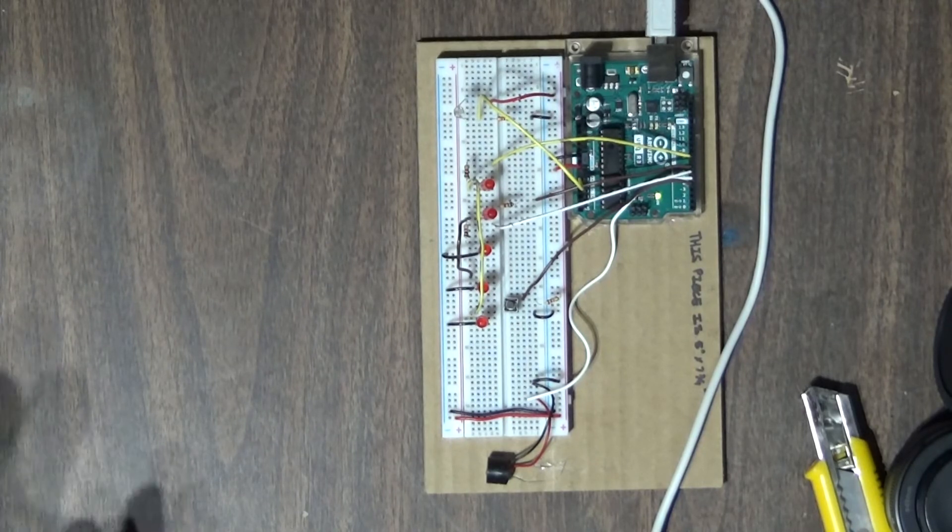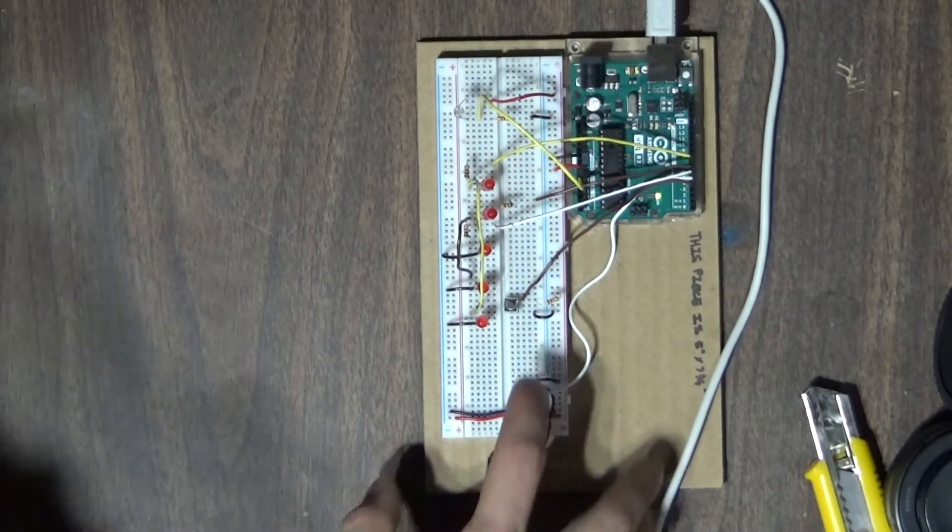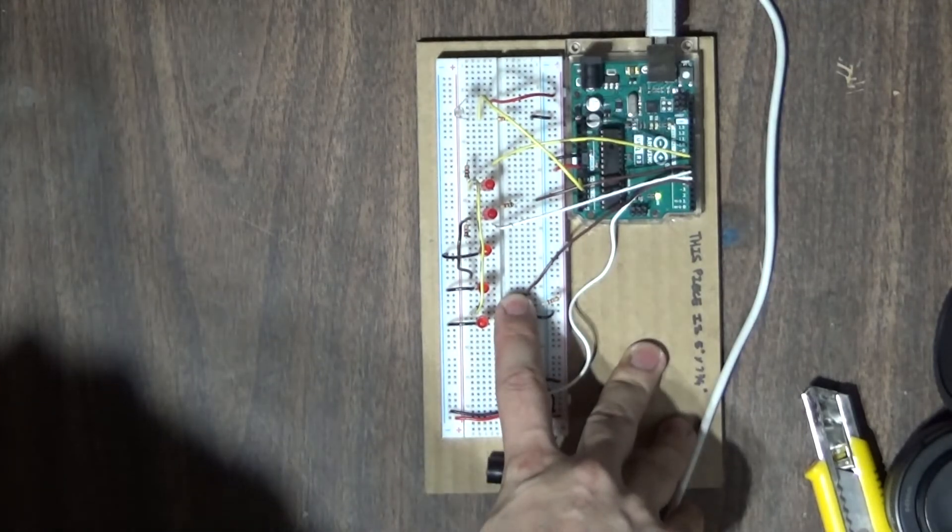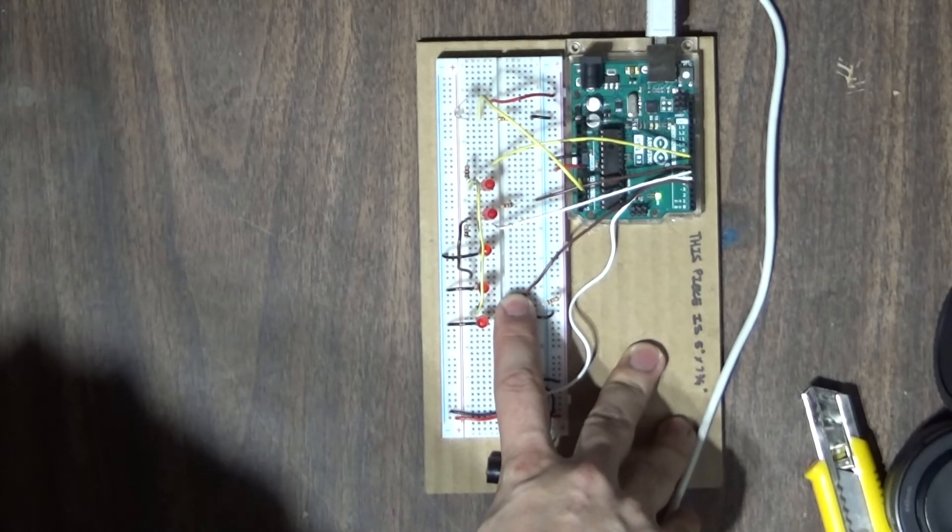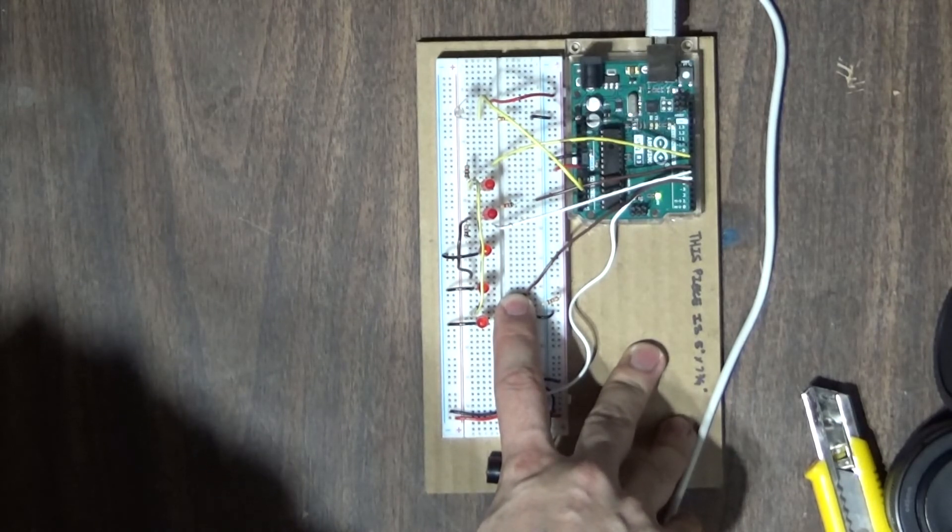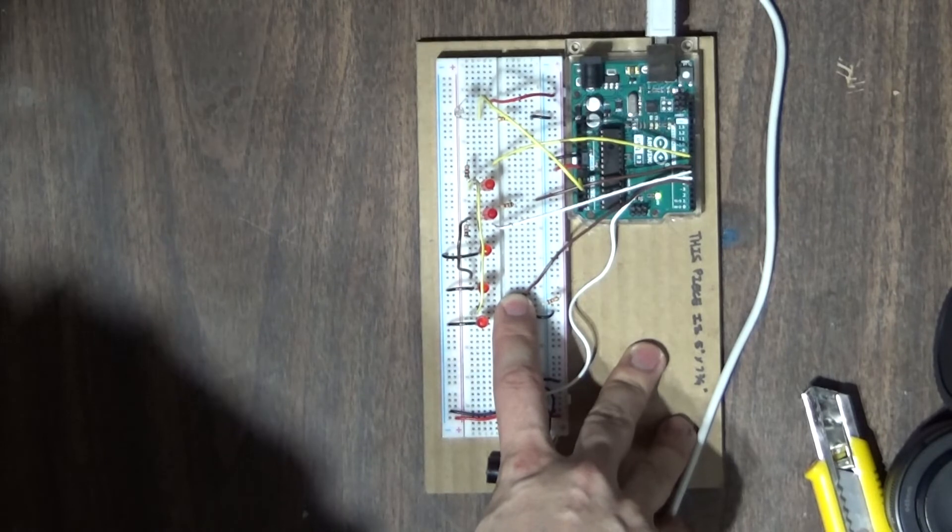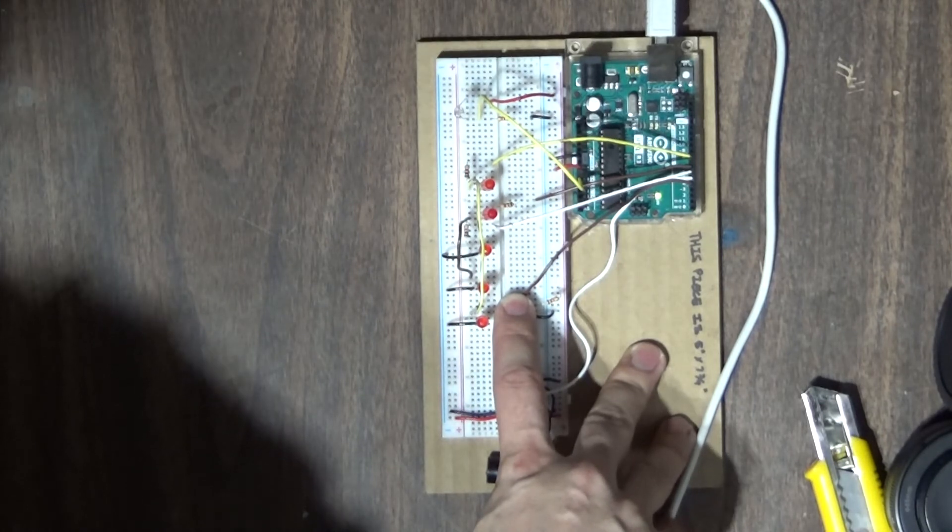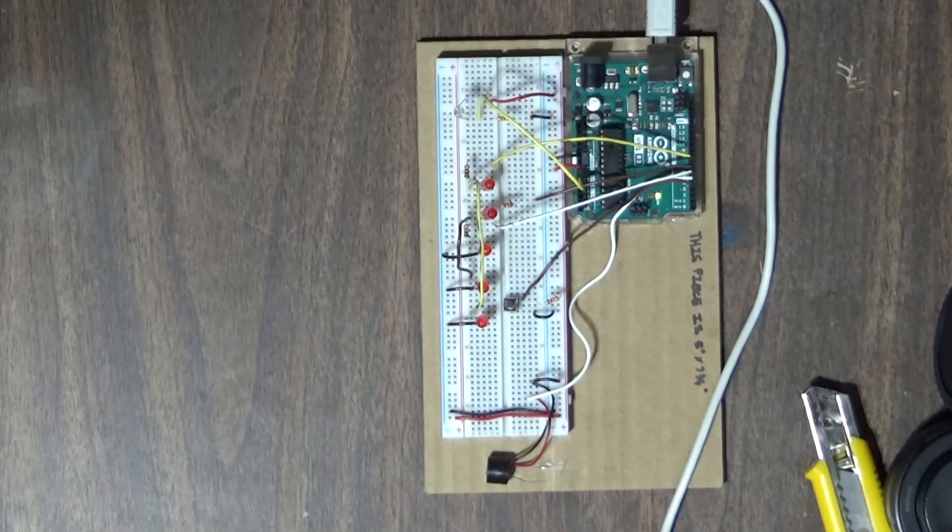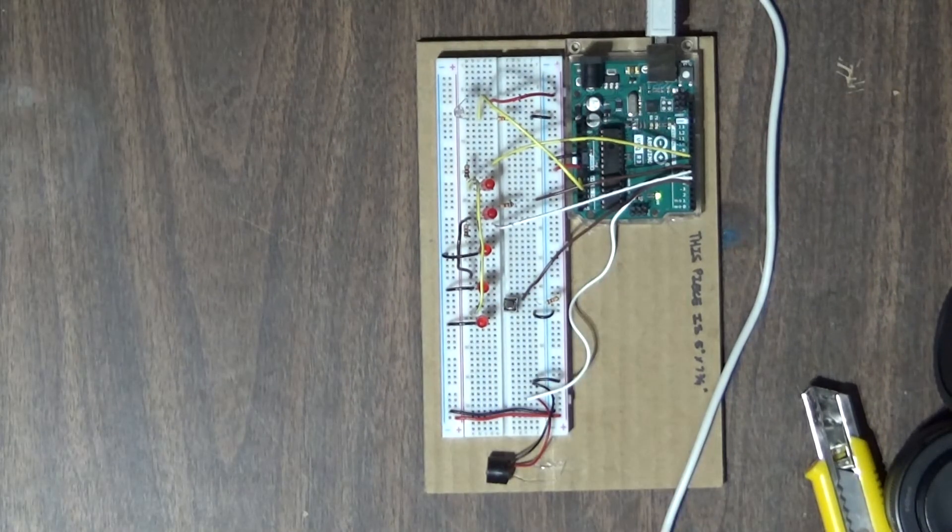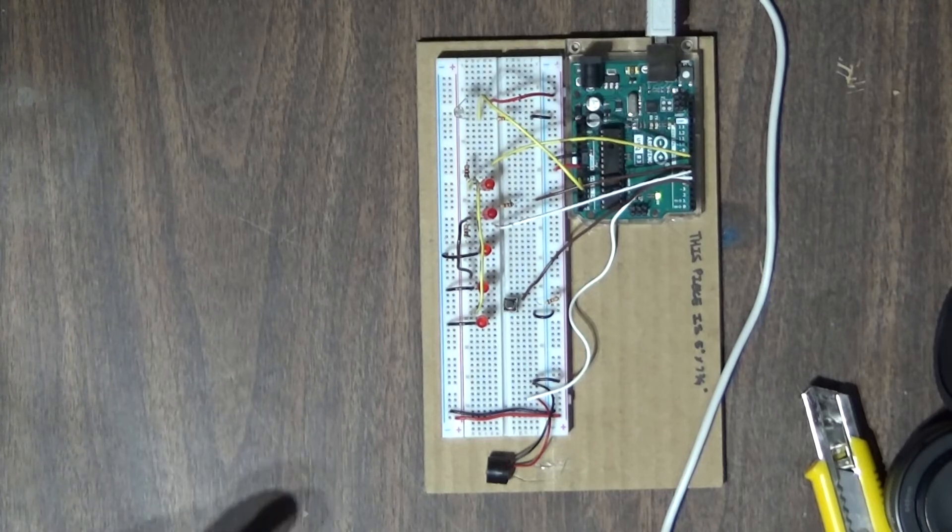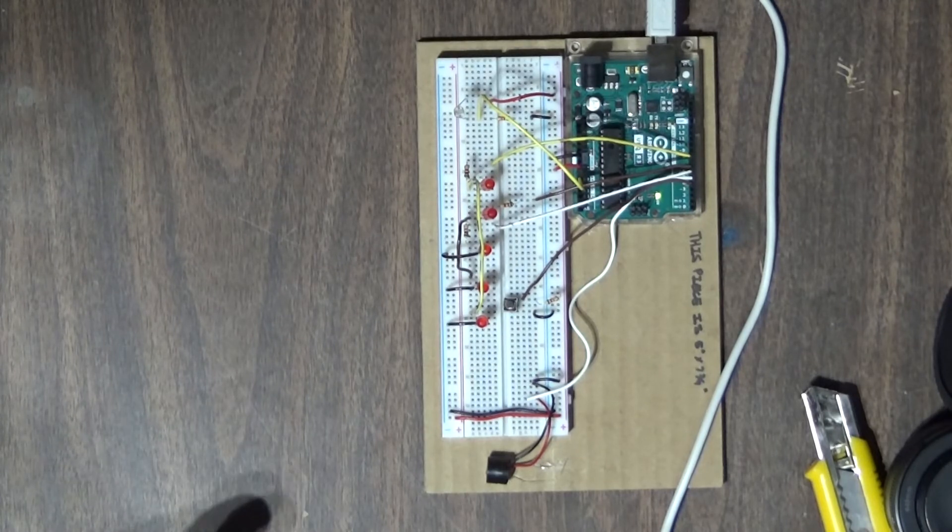If the user hits the snooze button at the end of the first cycle, it'll go into a delay. Then we'll get to the intense tone.